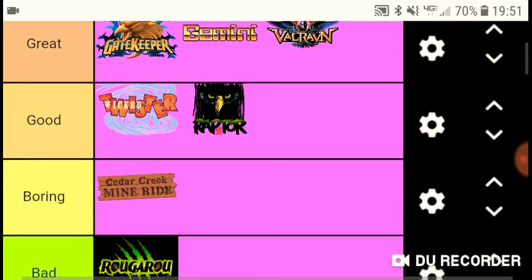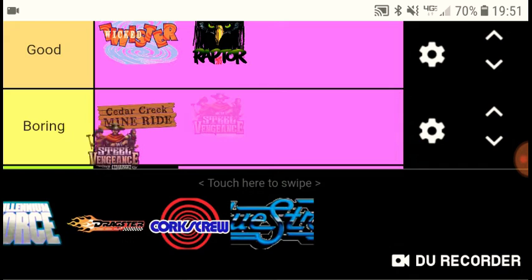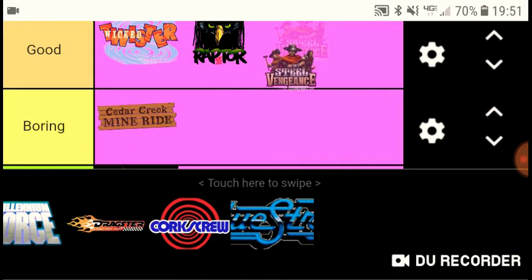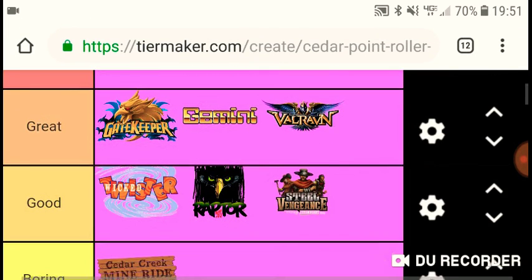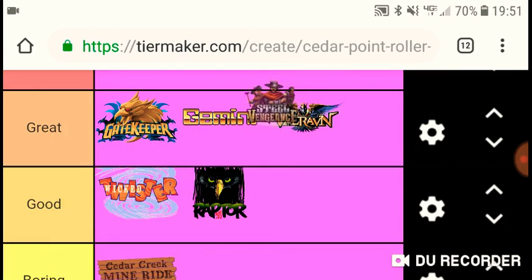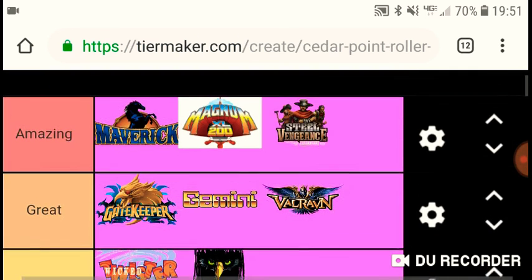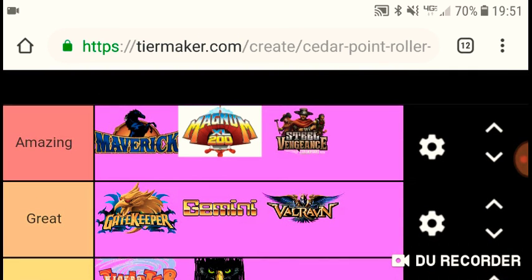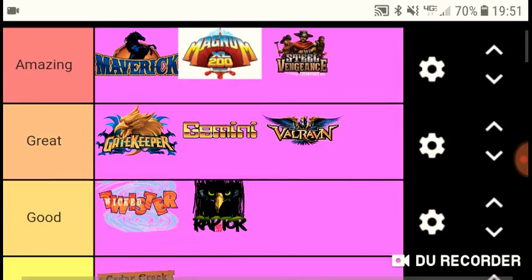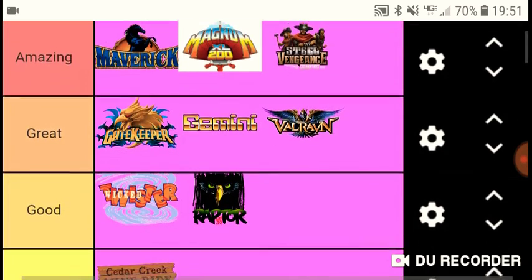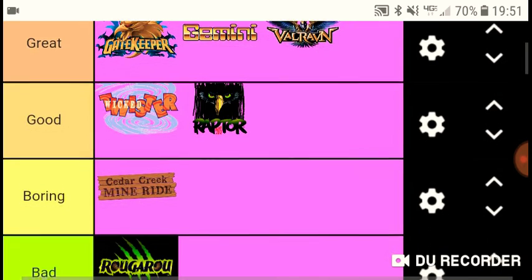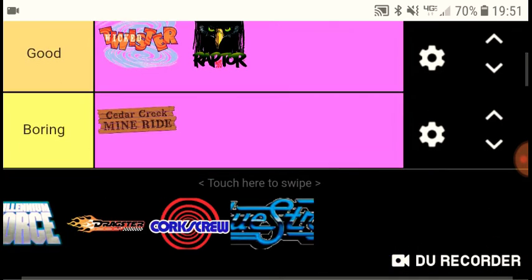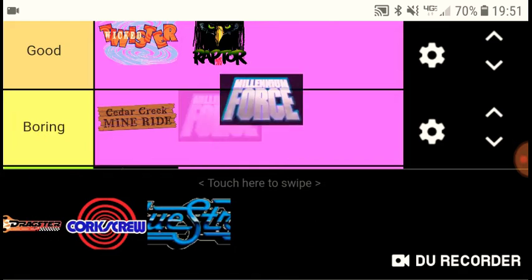Next we have Steel Vengeance, and of course it's gonna go in amazing. It's my favorite coaster ever. Yeah, that definitely deserves amazing. Most airtime on earth, strong airtime, it's underrated in terms of the strength of the airtime. It's intense and has a bunch of great moments in it.